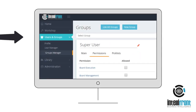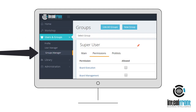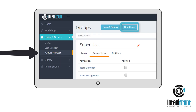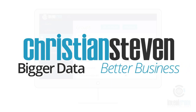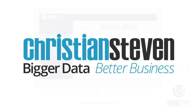Go to the Users & Groups Group Manager tab and either link existing groups through Active Directory or set up new user groups and toggle their access permissions on or off. Then simply add existing users to the group.